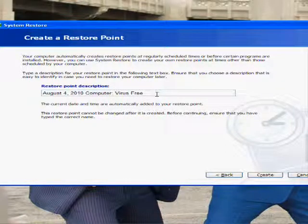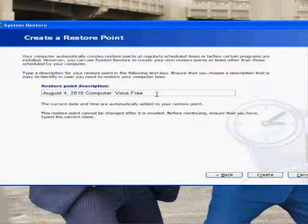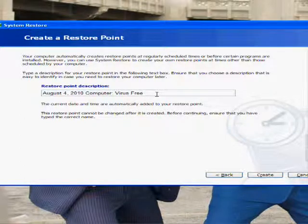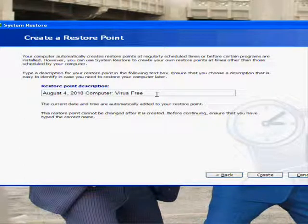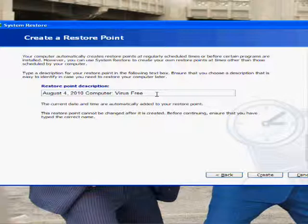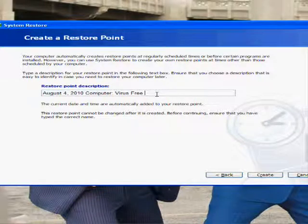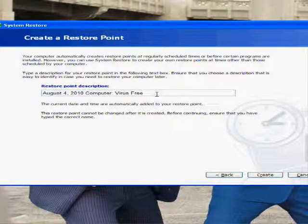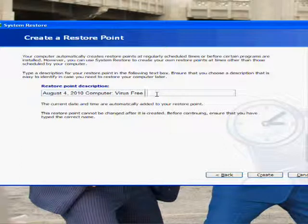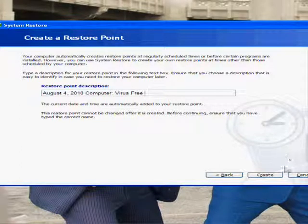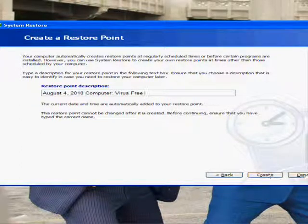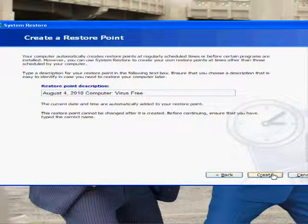Or if you're about to install a program that you're risky about, then you can just install it, and if you don't like it and it's uninstallable, then you can do a System Restore to that point and you're back here. And then you just hit Create and it would be done.